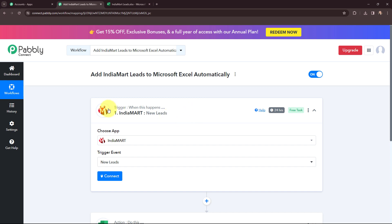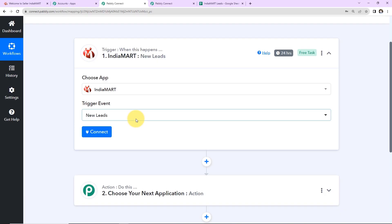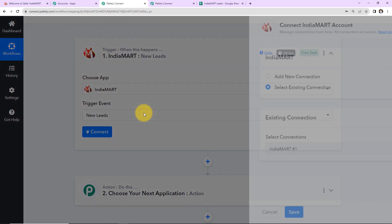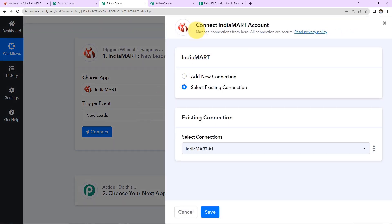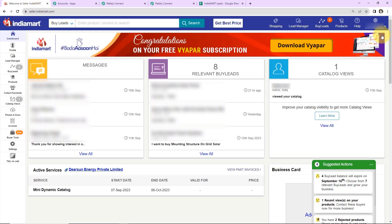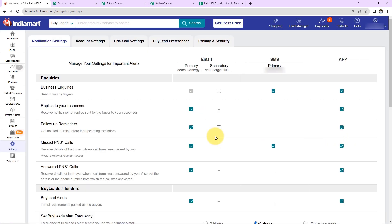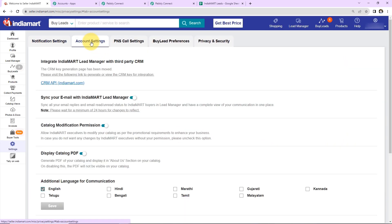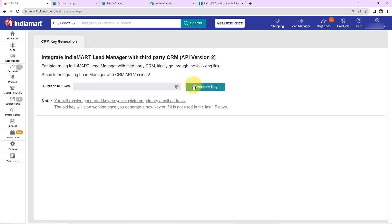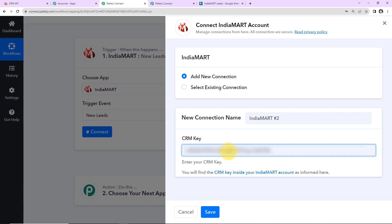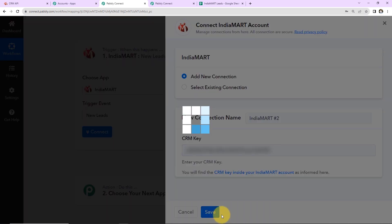To establish a connection between India Mart and Pabbly Connect, I am going to click on Connect. To set up a new connection, you have to mention a CRM key. I am going to my India Mart account, then to Settings, then Account Settings, where I can find the CRM API section. This is my current API key. I am going to copy this API key and paste it in Pabbly Connect, and then click on Save.